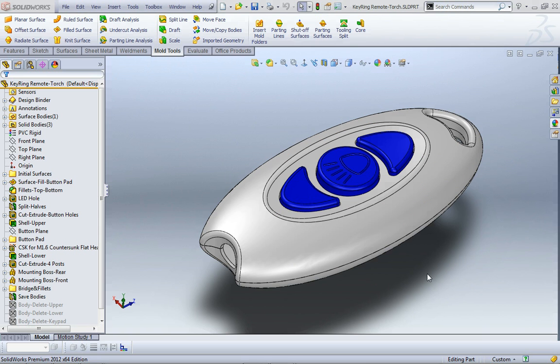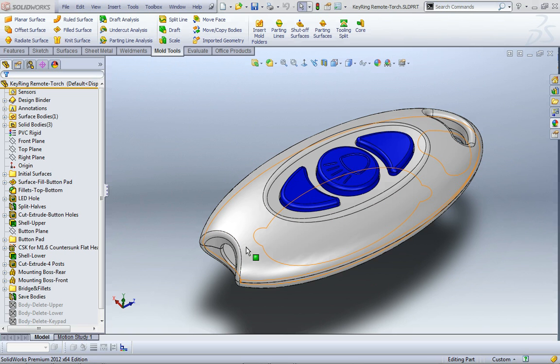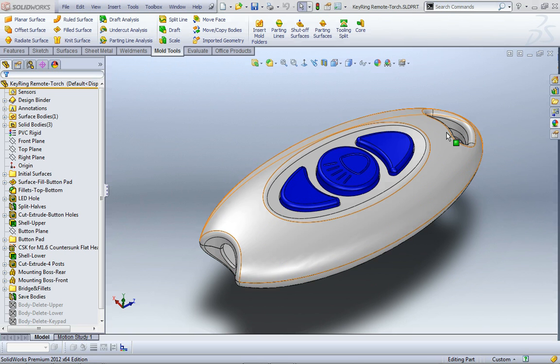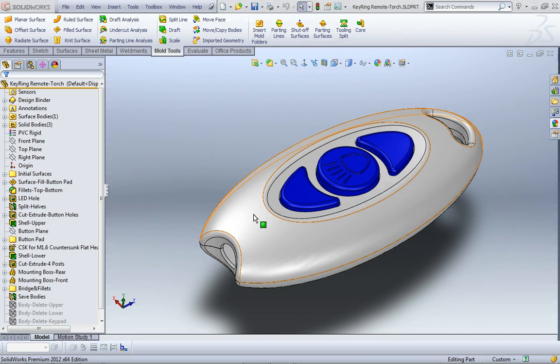So I've got a little design here of a multi-piece plastic key ring remote torch. There's a little LED torch with some buttons on top, and it's in three pieces: a base, a top, and a little keypad.